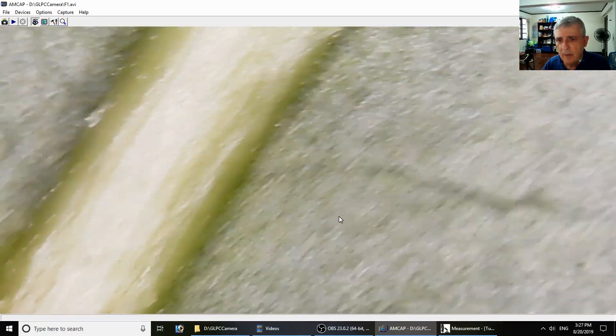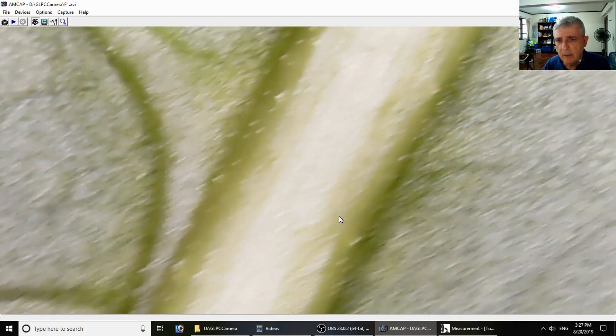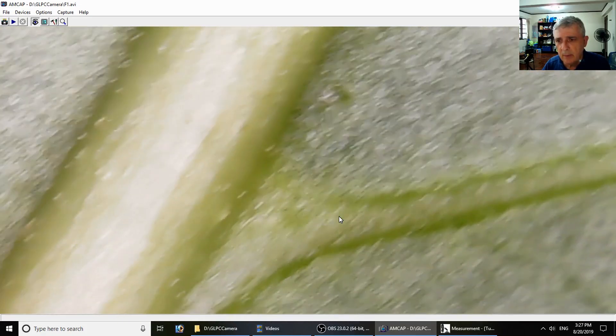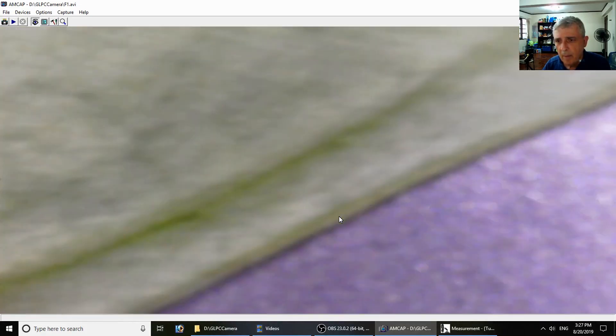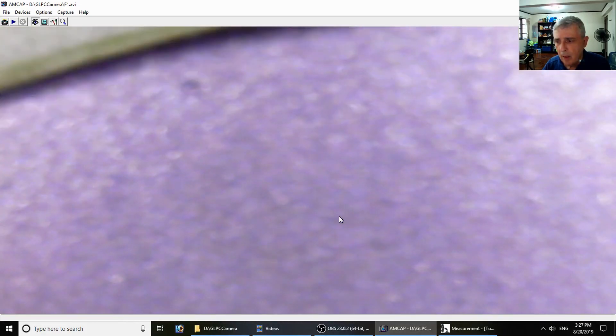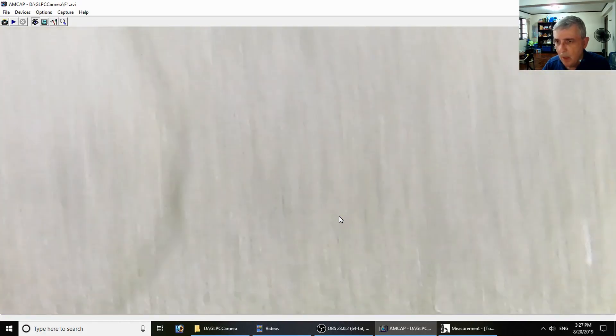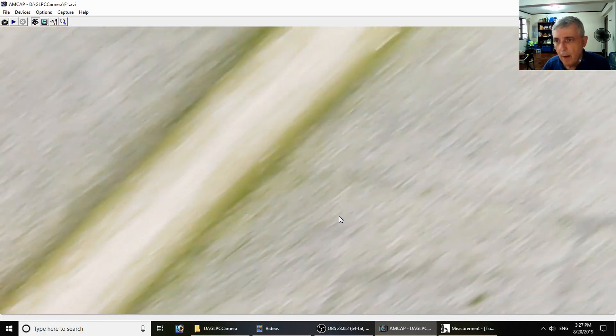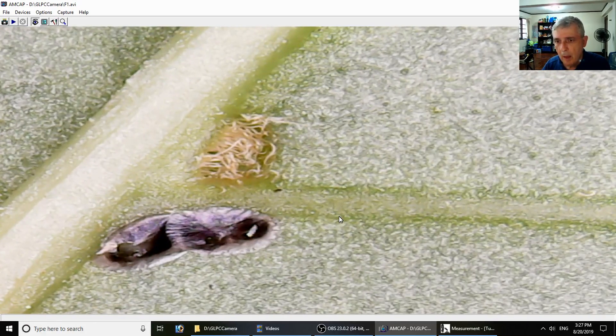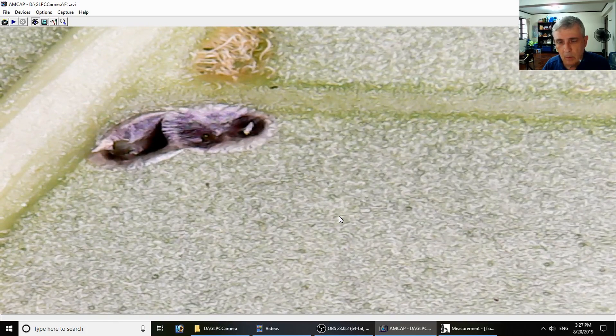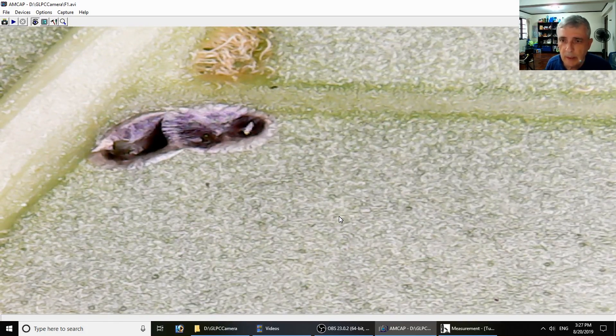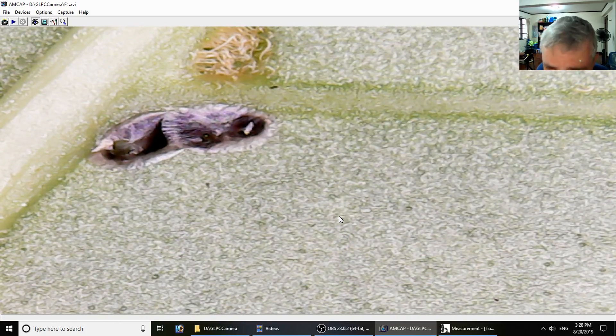Whatever's going on there looks like bugs or something. Yeah, there's some bugs.